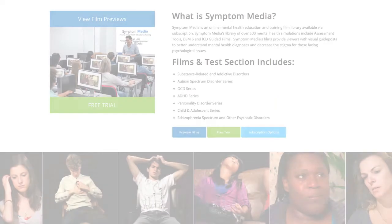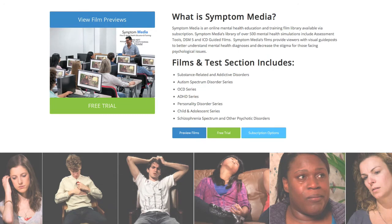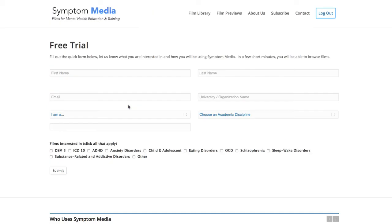Join the over 300 universities, colleges, medical schools, and hospitals subscribing to Symptom Media. Be sure to visit SymptomMedia.com to sign up for a free trial today.